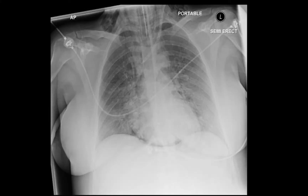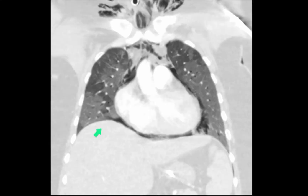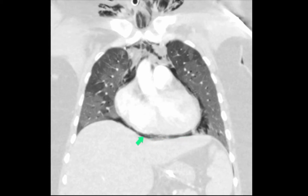Here's another ITU patient with surgical emphysema tracking via the fascial planes, with evidence of pneumomediastinum and the continuous diaphragm sign. This is the same patient on a coronal CT reconstruction, showing very nicely that gas gets trapped between the pericardium and the diaphragm, making the diaphragm appear continuous from left to right.